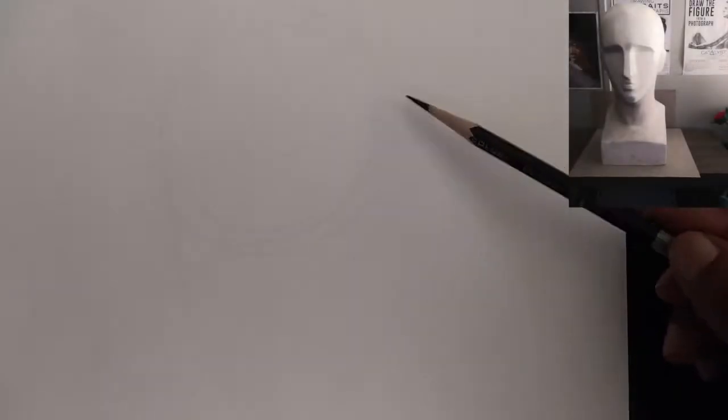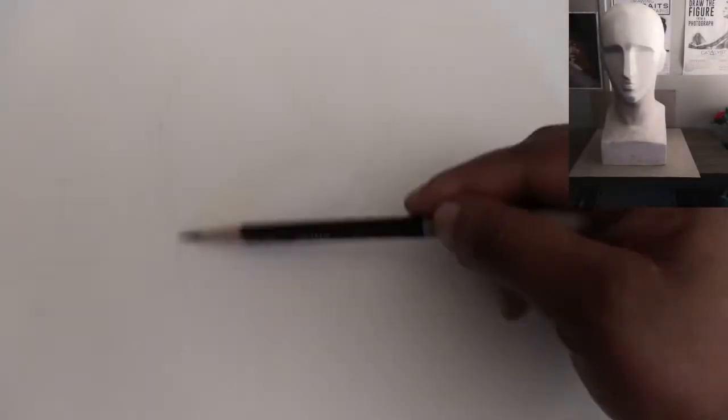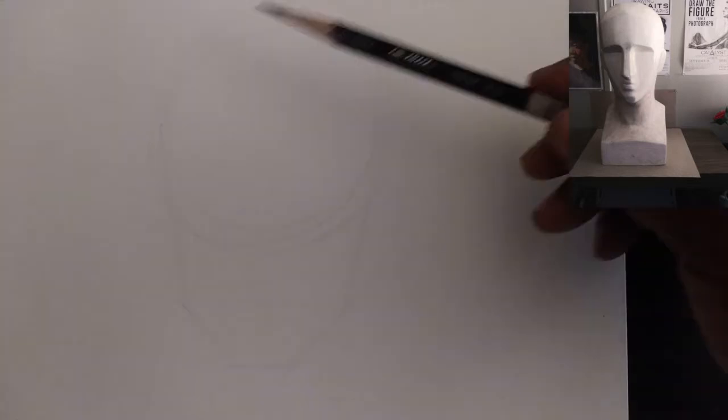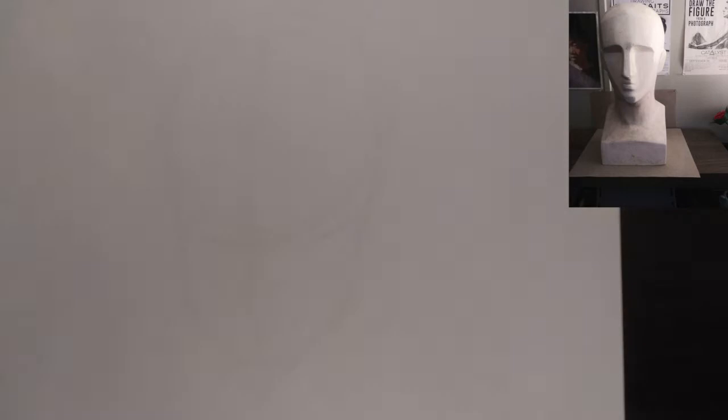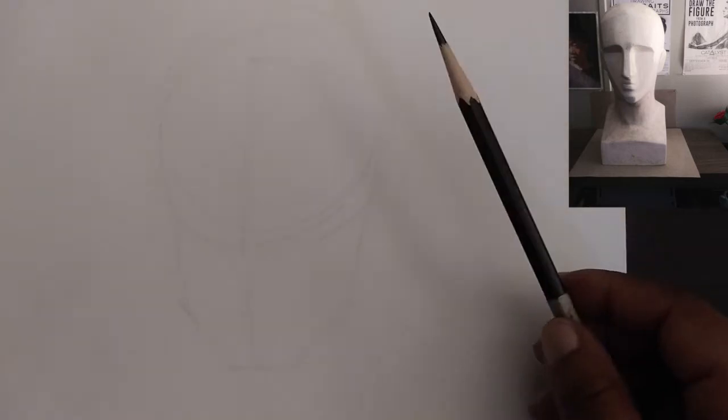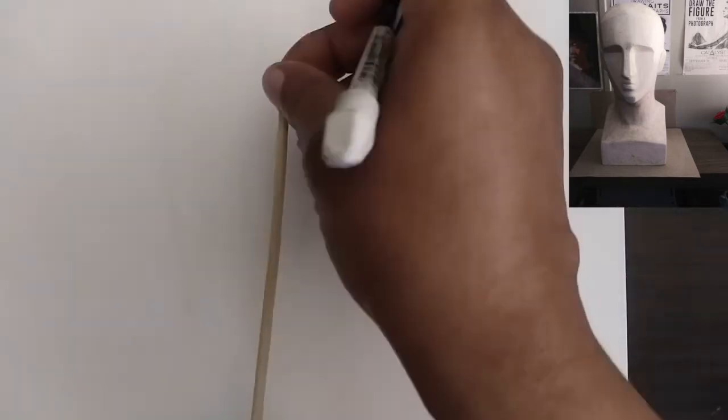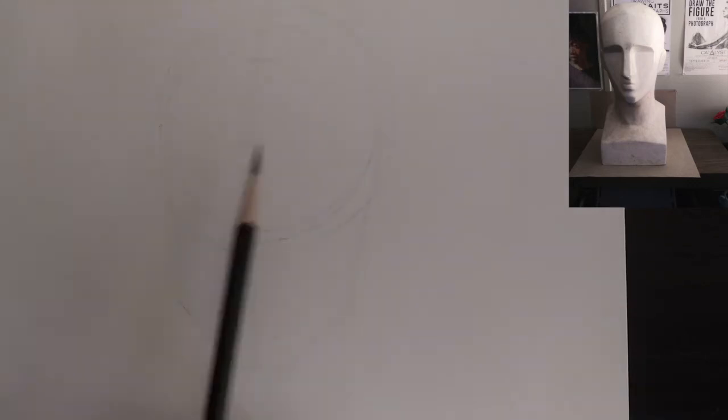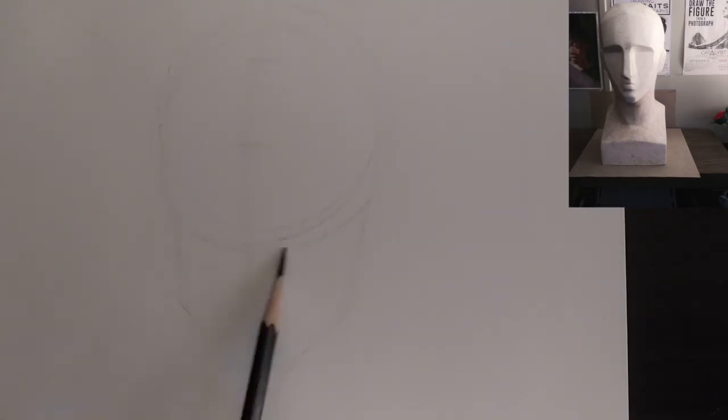Alright you guys, so right now I am drawing the cranium, I'm attaching the chin, the jaw to it, and I am coming in with a generic center line. Now I'm about to break down the face into three parts, so the hairline, the brow ridge, the nose, and the mouth, and the chin.